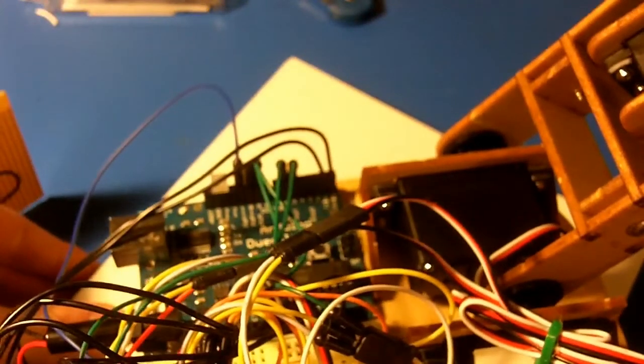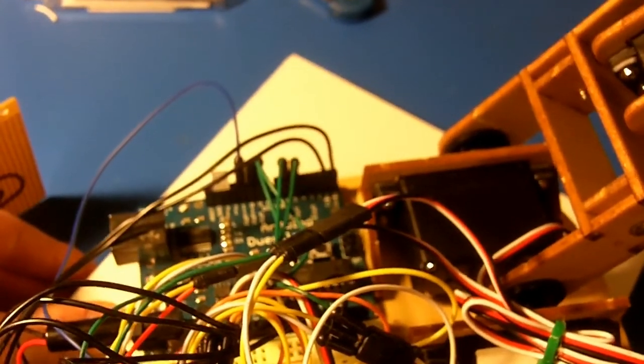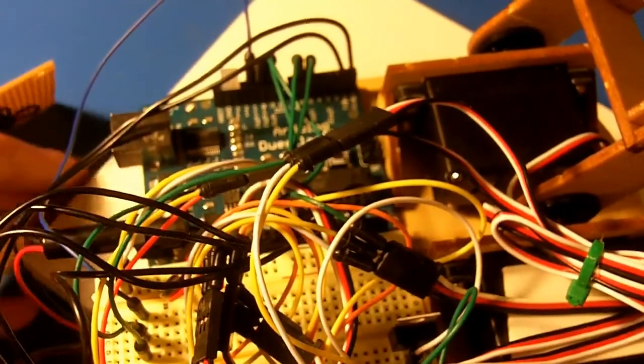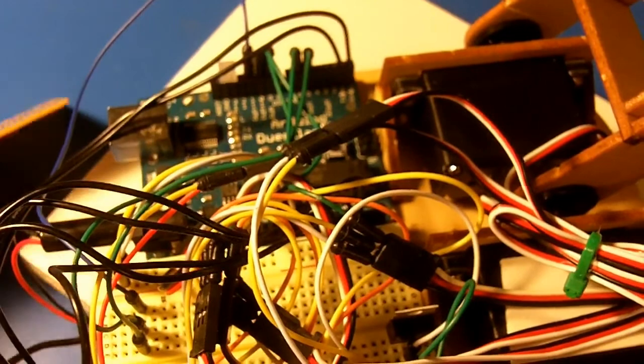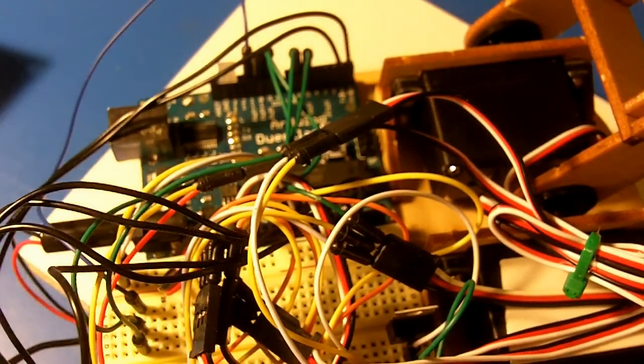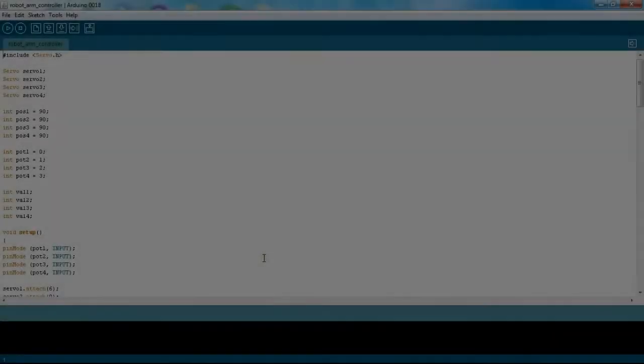That is it for the wiring. I know it looks pretty confusing, but it's really not. It just takes a while because there's so many servos. And I'm going to go ahead and now show you the code that I made.